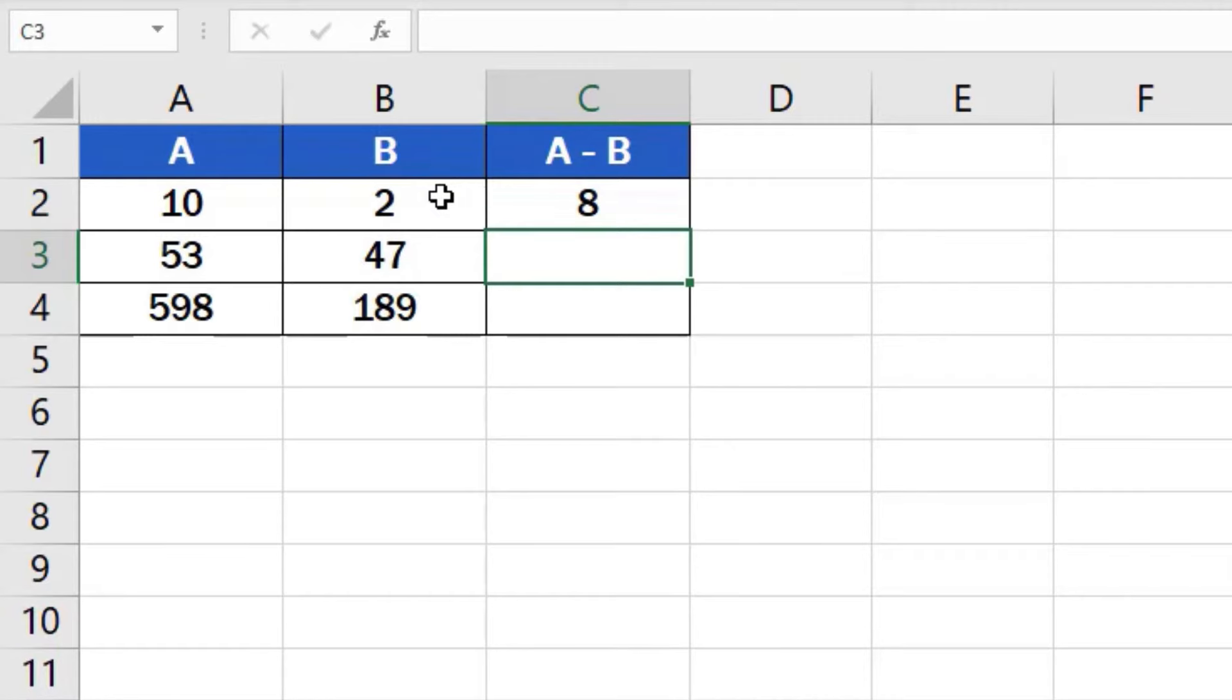You can use similar steps to add, multiply or even divide in Excel. You can watch separate tutorials that describe how to do these calculations in more detail.